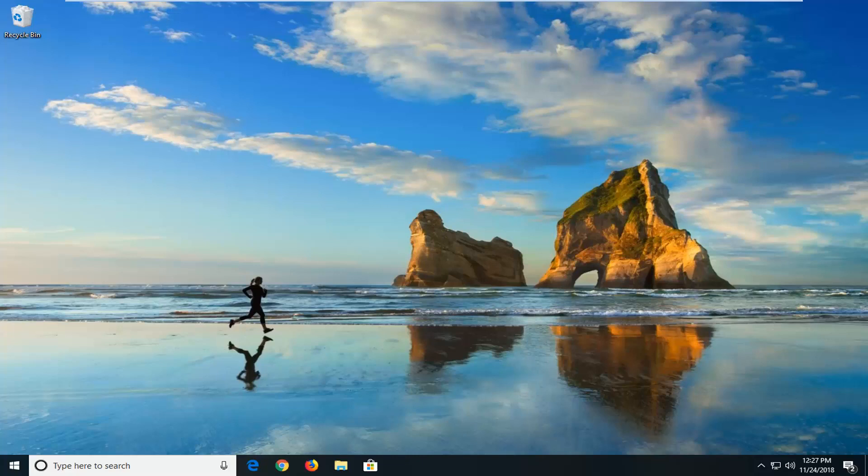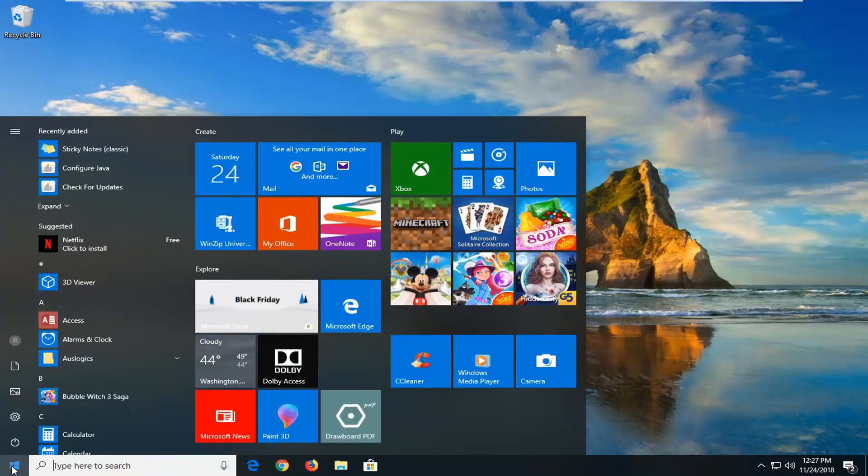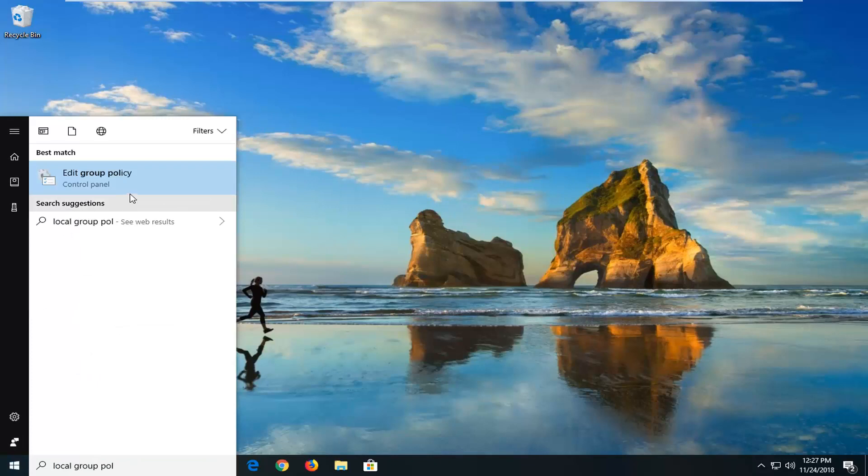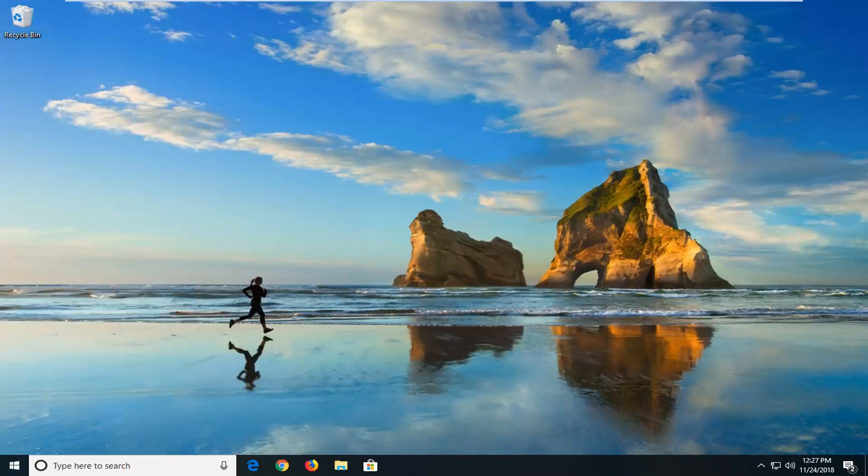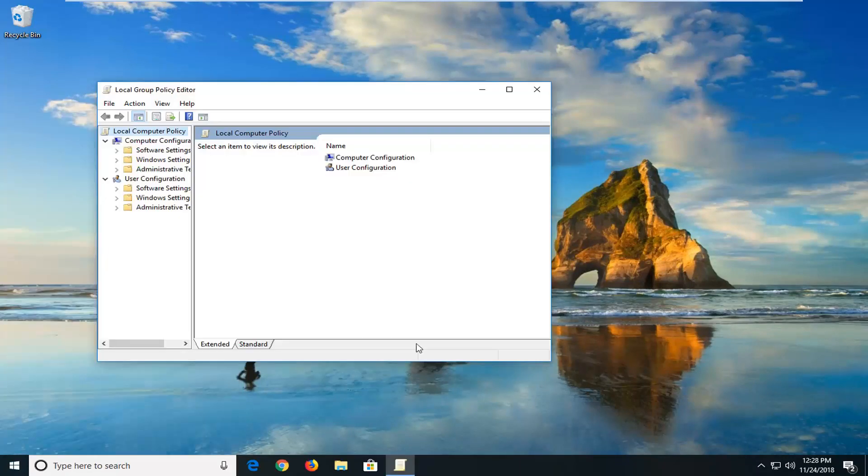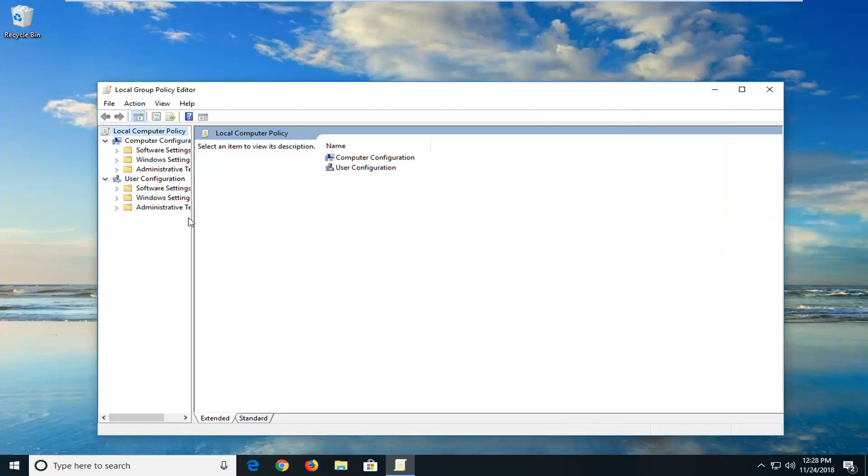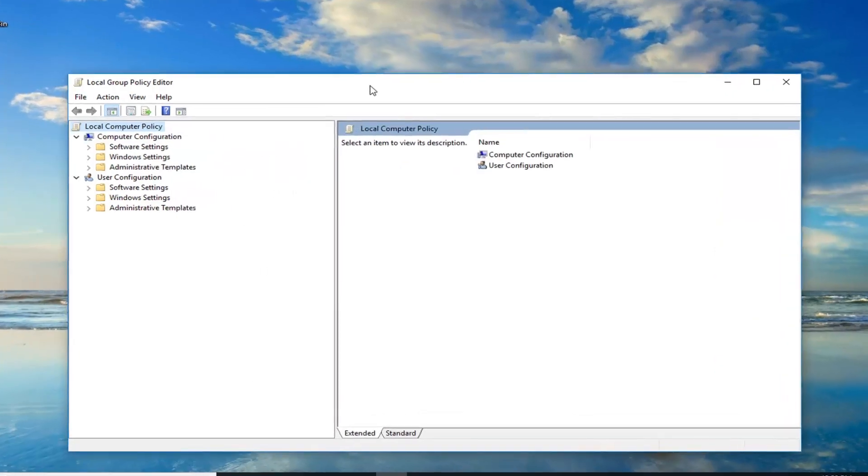We're going to start by opening up the start menu. Just click on the start button one time. Type in local group policy. Best match should come back with edit group policy. Just left click on that one time. And I'm going to expand this view a little bit by dragging over the sides of this window.